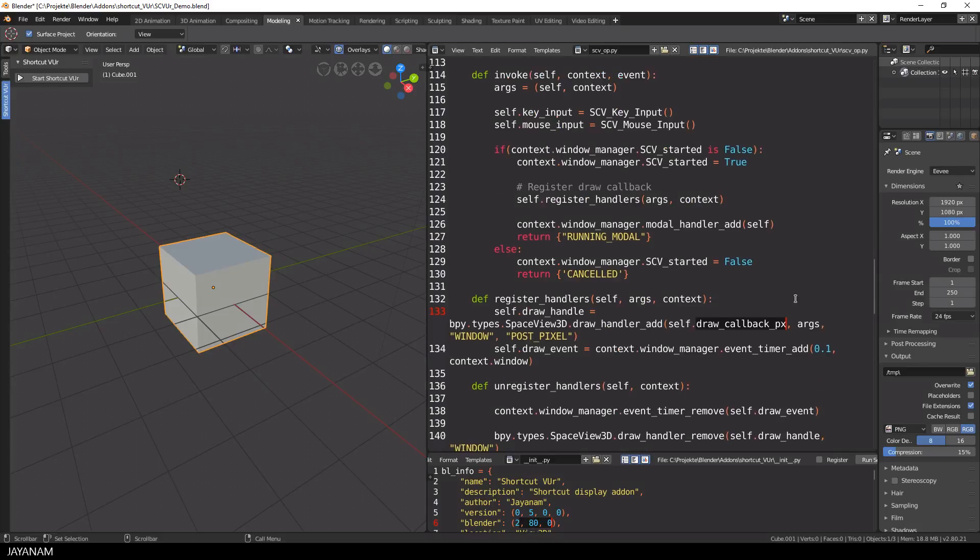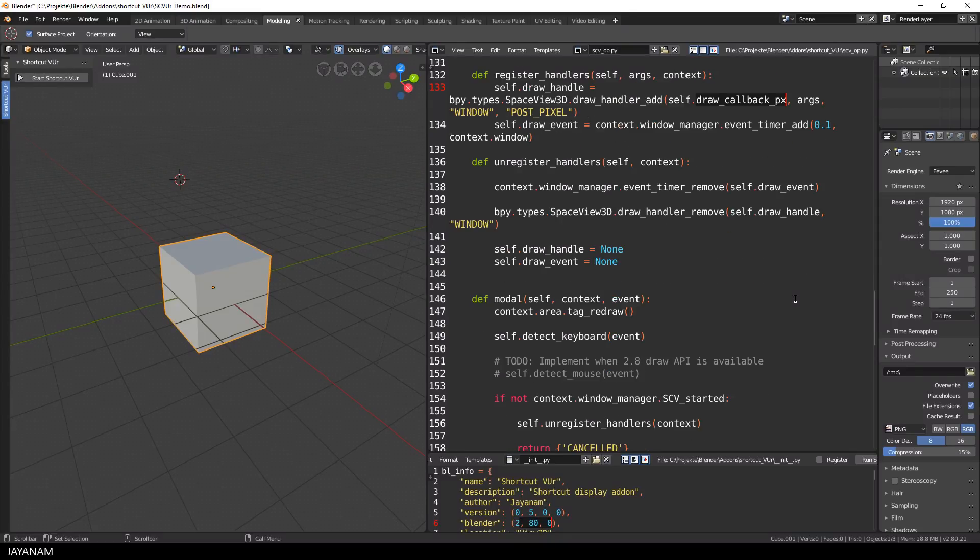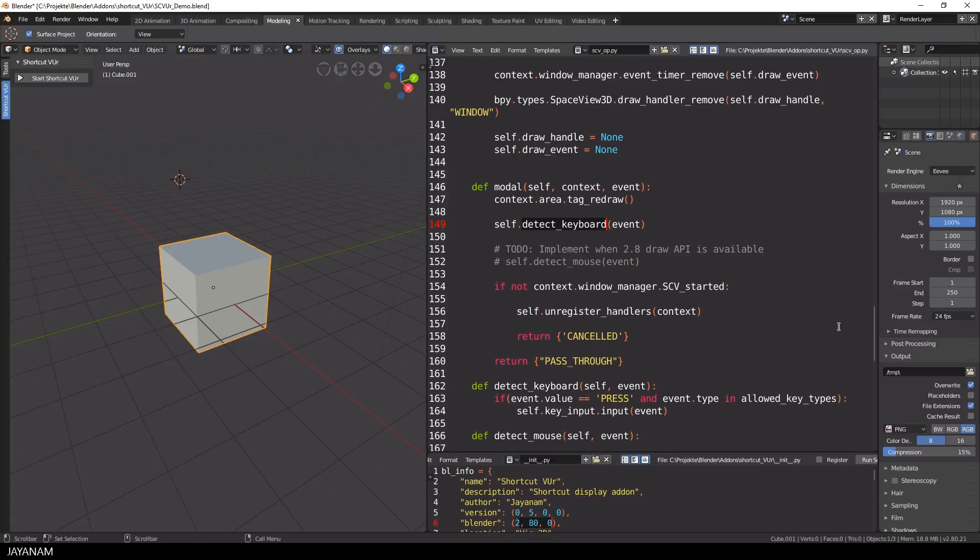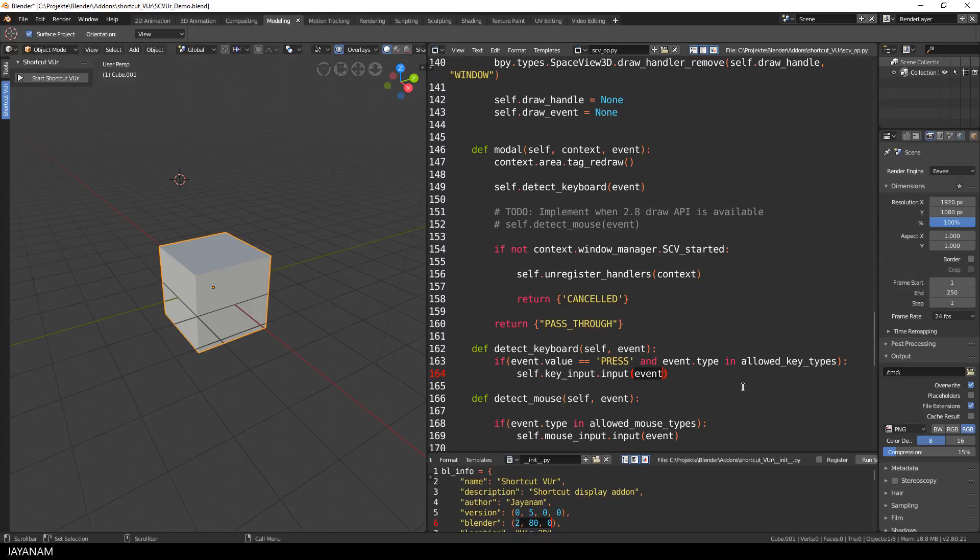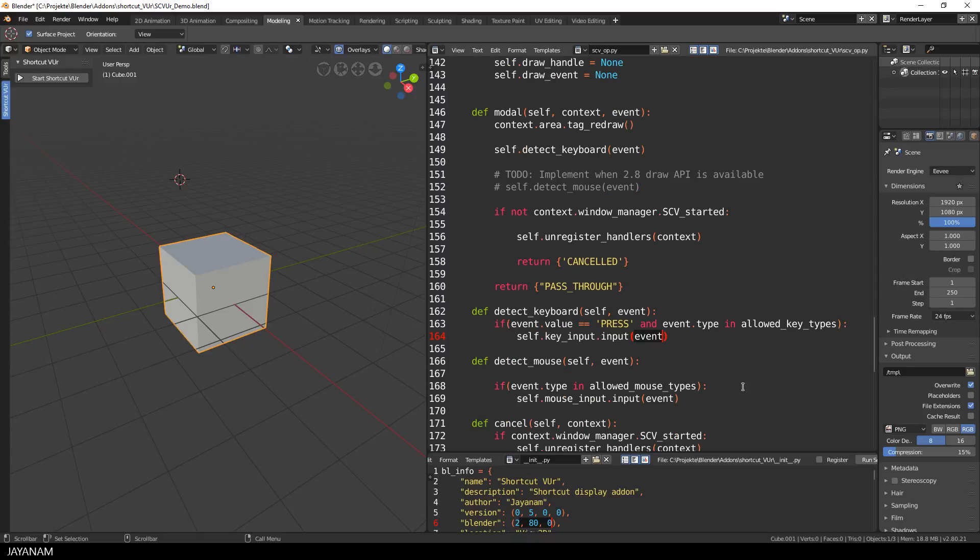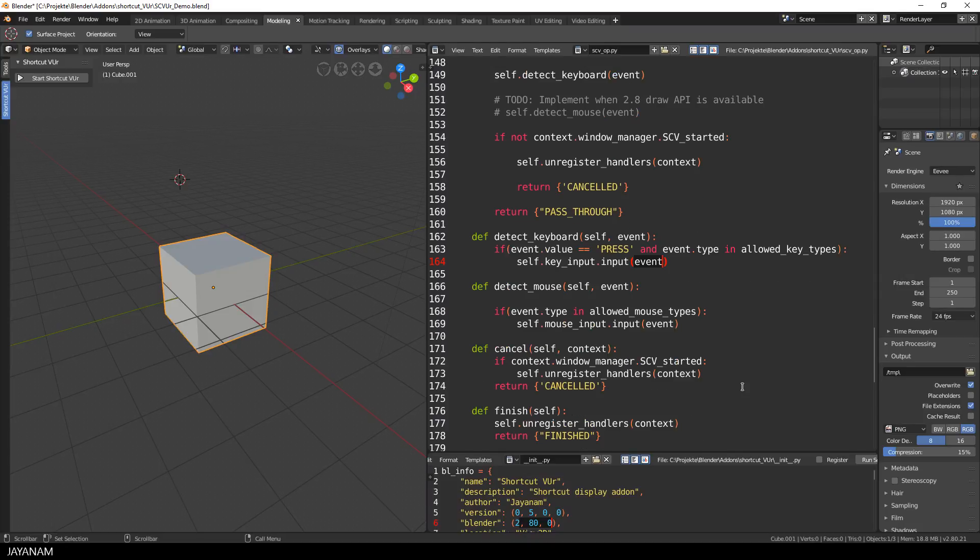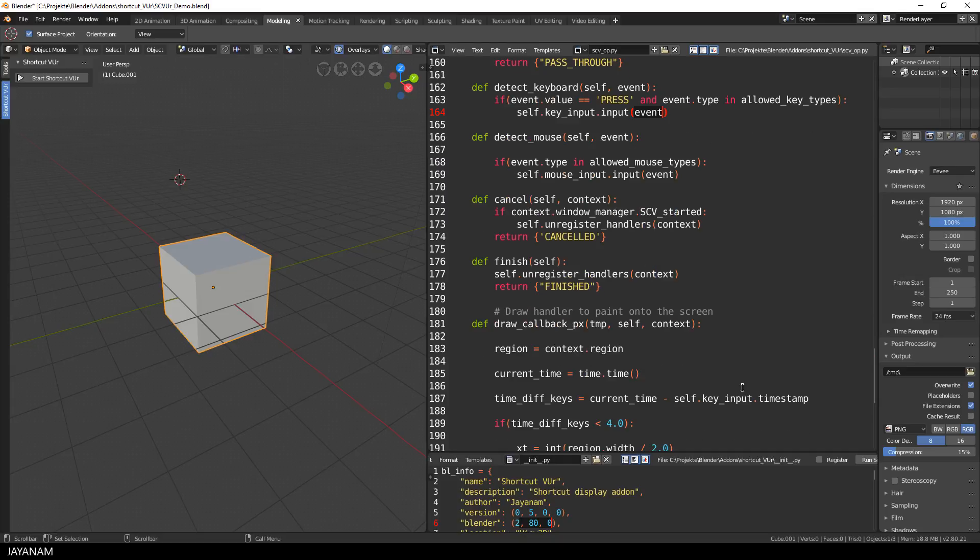Okay, here is the modal method where I detect the keyboard input and I store it in the member variable key input. You can see the method here. I check if a key is pressed and if the key is in the list of the allowed keys, I assign the key and the modifier keys to the key input member variable. So this is the basic architecture. I think it is very simple and extendable.